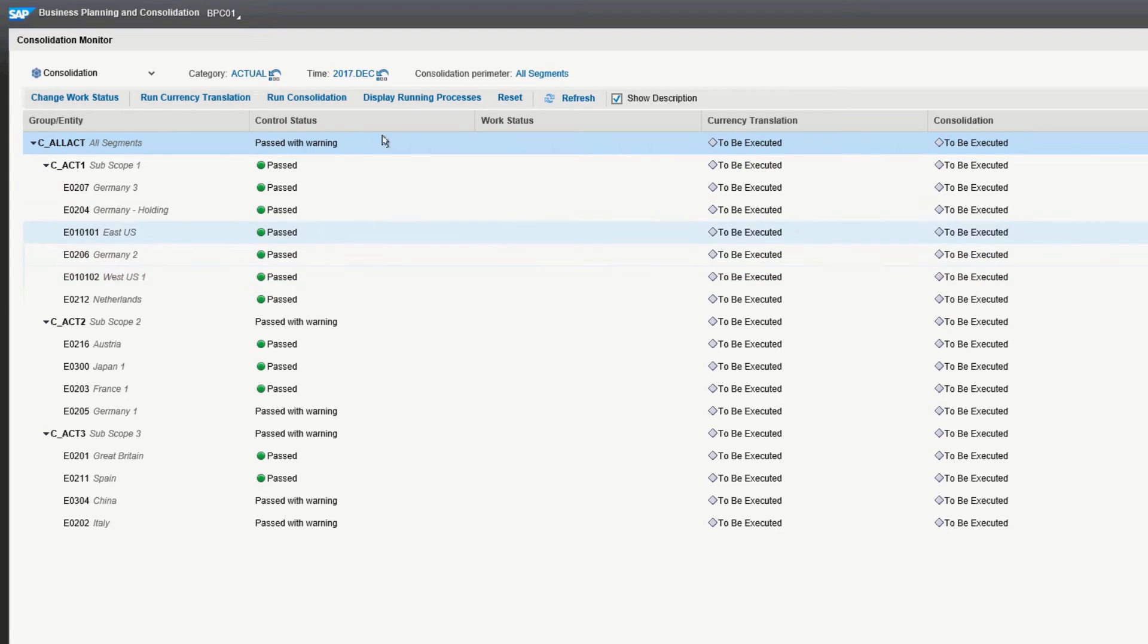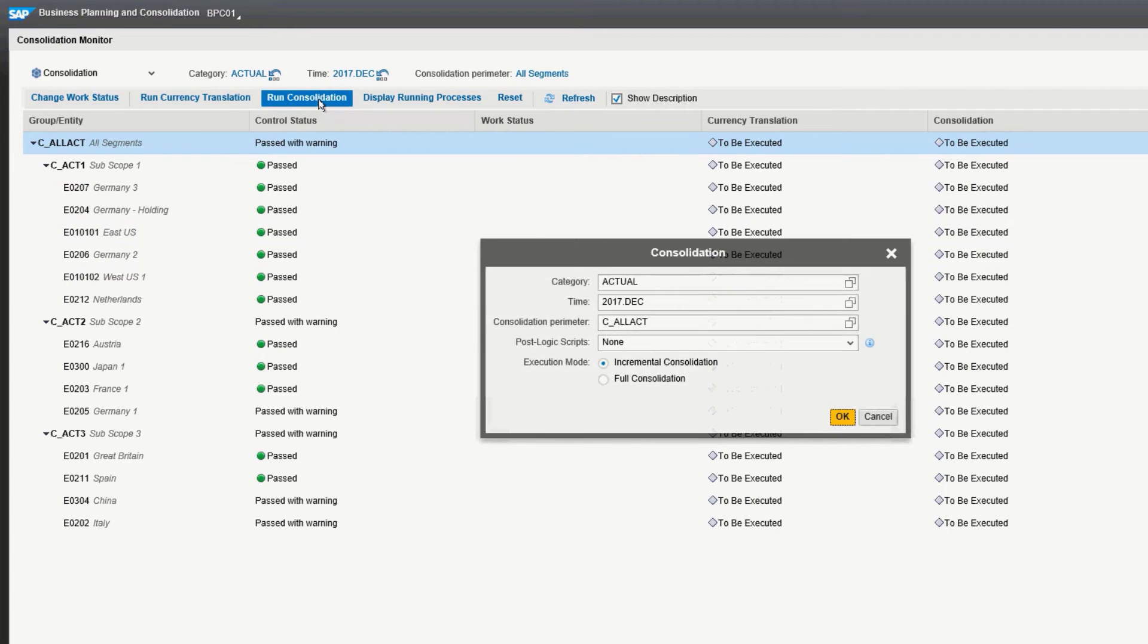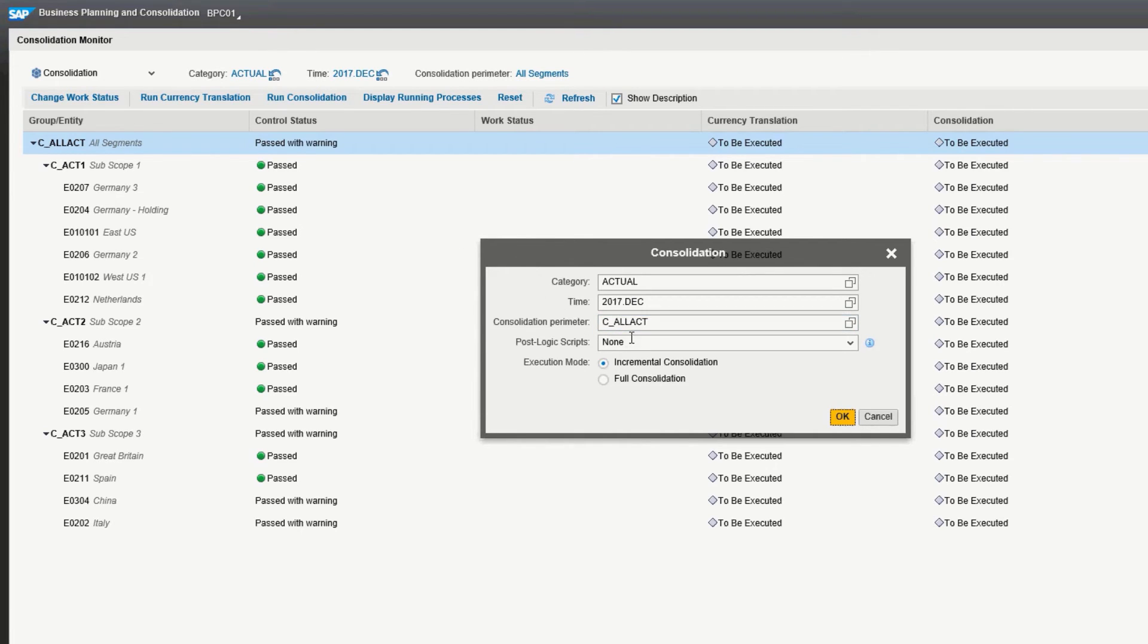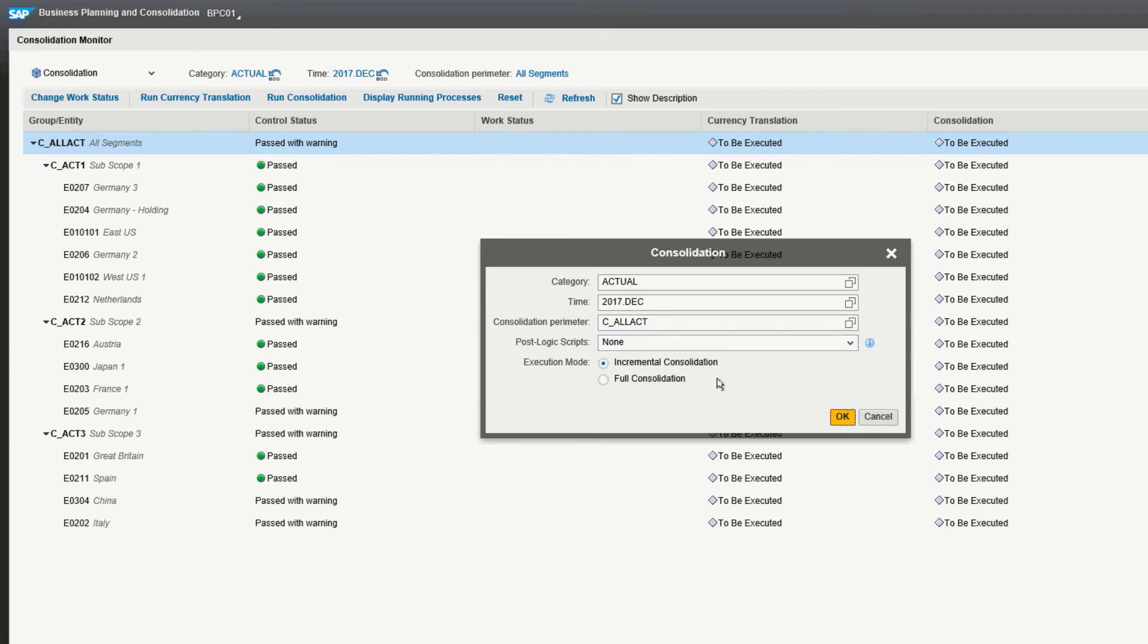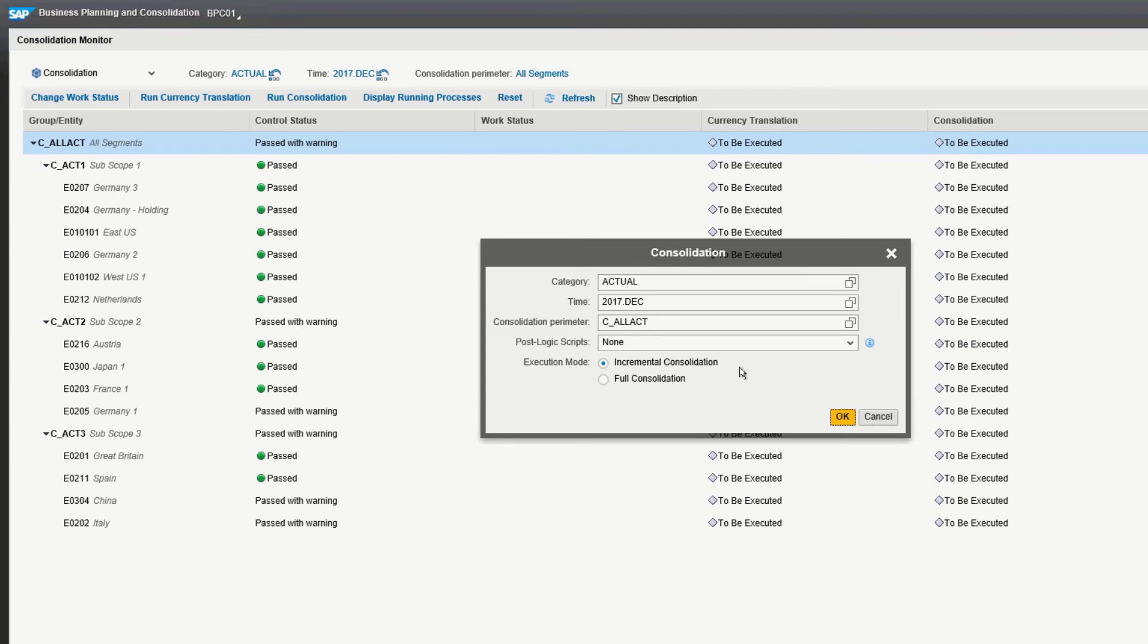So now to actually run the consolidation for the item selected up above, you click your Run Consolidation button. It pulls the context from the top and also a button for PostLogic scripts. If you need to run any additional code, as well as the execution mode, which is either an incremental consolidation, which is any new data which has been added to the system since the last consolidation, or a full consolidation. Due to the fact there's not a lot of data here, we'll go ahead and do the full consolidation now, since it won't take much time.